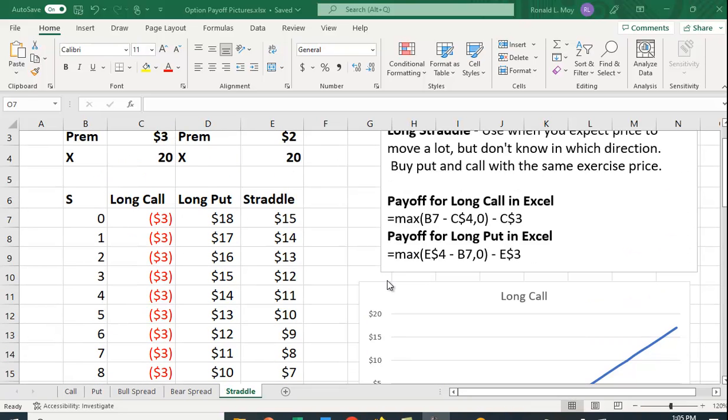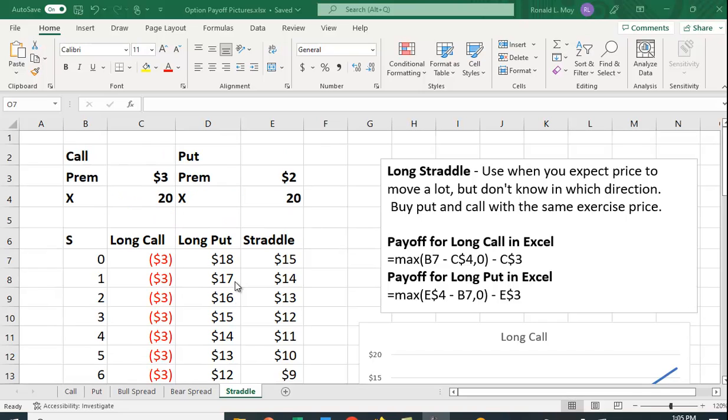Likewise, you engage or you buy a put option because you think the price is going to fall. A put gives you the right but not the obligation to sell at the exercise price. So here I have the same exercise price of $20. I'm going to use a different premium of $2.